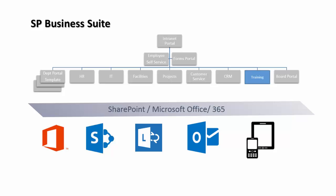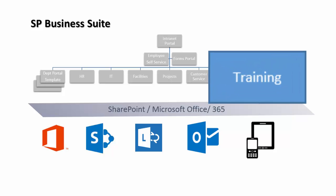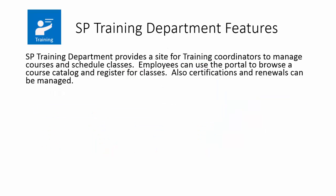In this video, we're going to take a closer look at the Training Department application template and its features and functions in a demonstration. SP Training Department provides a site for training coordinators to manage courses and schedule classes. Employees can also use a portal to browse the course catalog, class schedules, and register for classes. Training coordinators can also track certifications and renewals for employees as well.